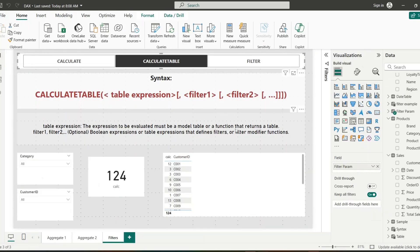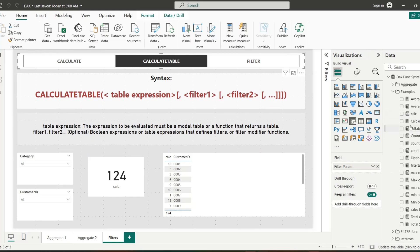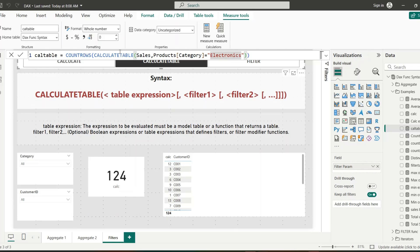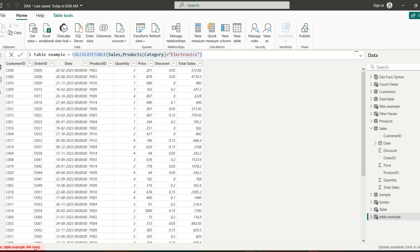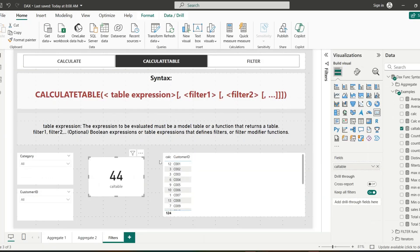Now, how can we use CALCULATETABLE inside a measure? We can wrap it in COUNTROWS, since COUNTROWS takes a table as its argument and CALCULATETABLE returns a table. I want to know the number of rows returned by that table expression. After adding this measure to a card, it returns 44, and checking the table confirms we have 44 rows. So CALCULATETABLE is similar to CALCULATE but returns a table with the modified filter context instead of a single value.